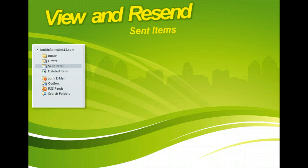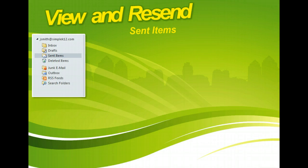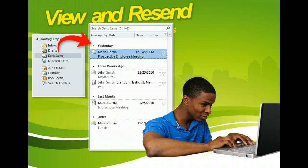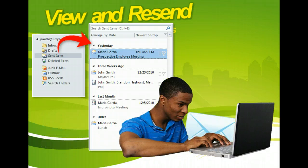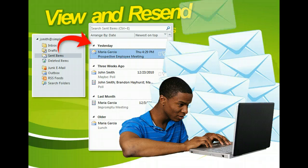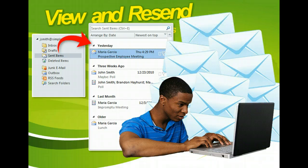The navigation pane gives you easy access to various Microsoft Outlook folders. One such folder is the Sent Items folder, where all the messages you write and send are saved by default. Being able to view the emails you've sent is convenient when you want to dig up an old email.